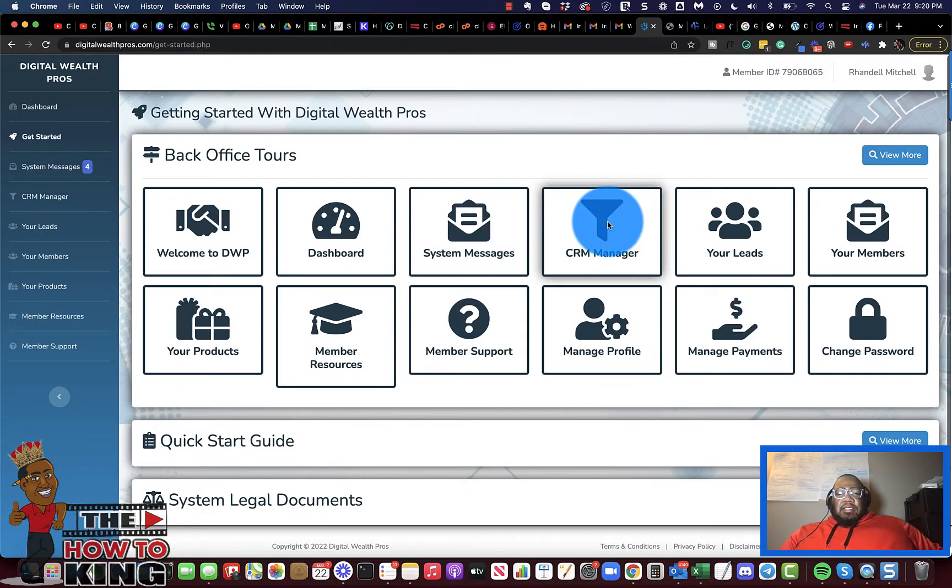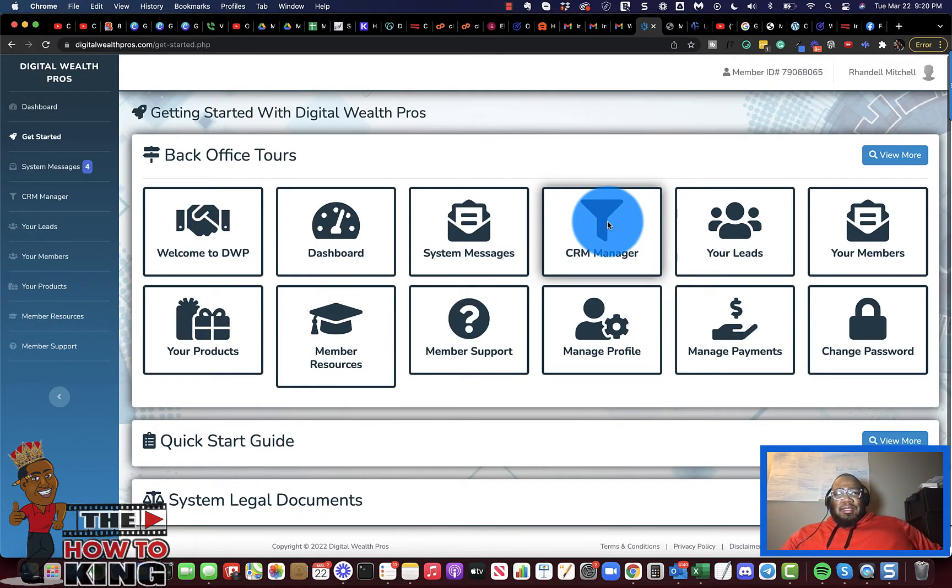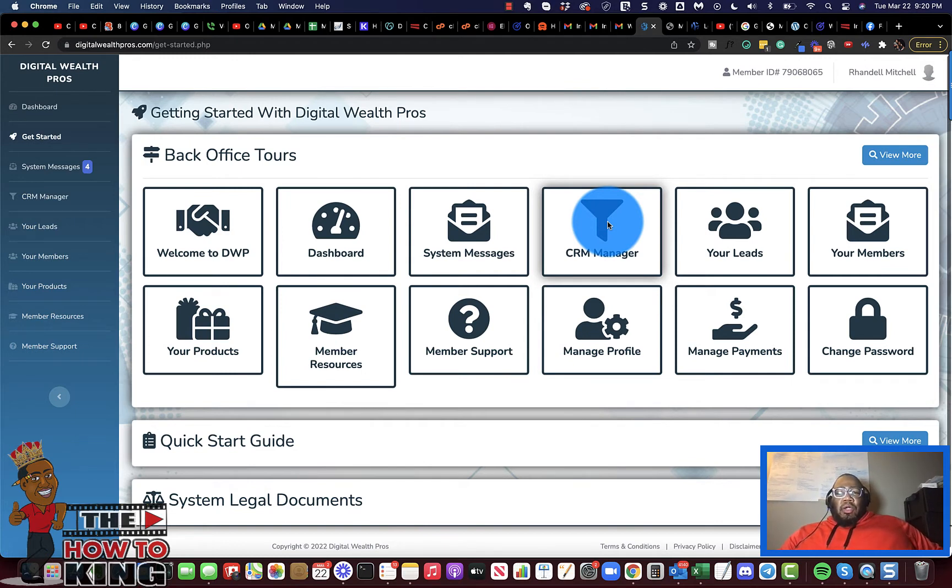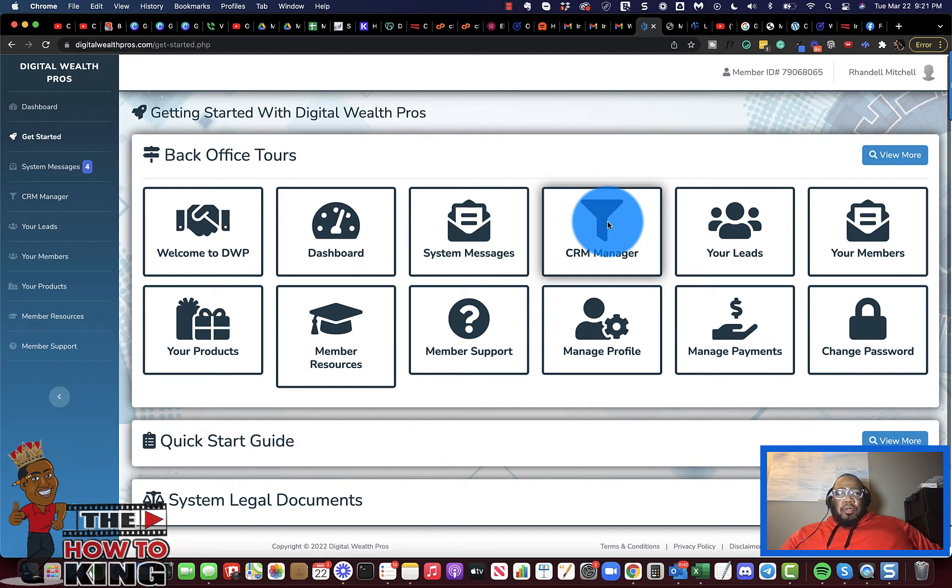Welcome back you guys. If you're seeing this for the first time, my name is Rondell Mitchell and this is my YouTube channel The How-To King. Now in this video I want to go over more of the back office and what you're going to get when you become a member of Digital Wealth Pros.